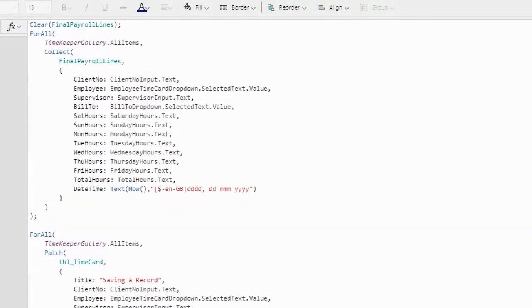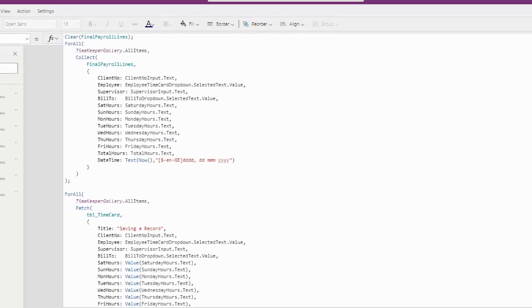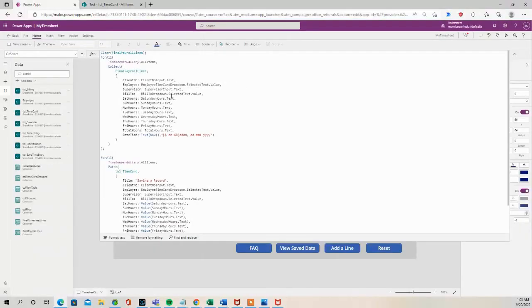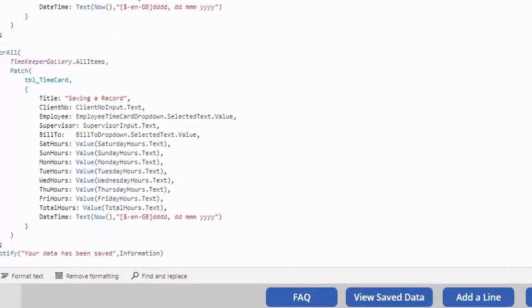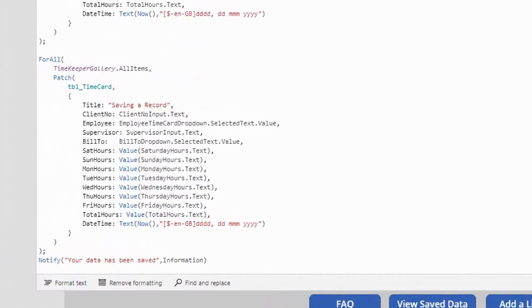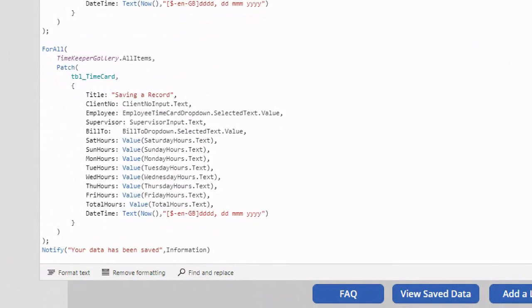You'll see that the client number and the supervisor have been added to the collection. And this is my patch that's going to that TBL_timecard SharePoint list, and I've added the client number and the supervisor to the patch statement.